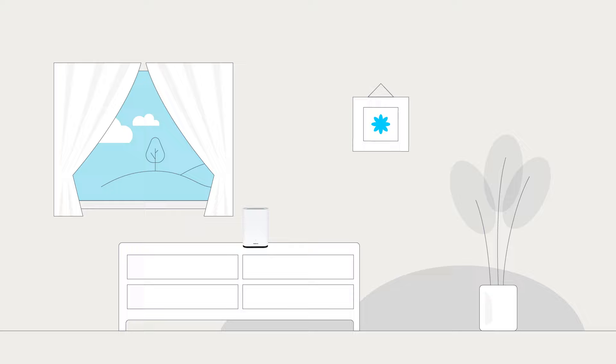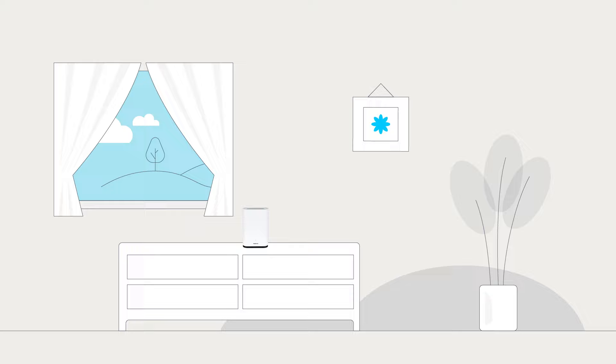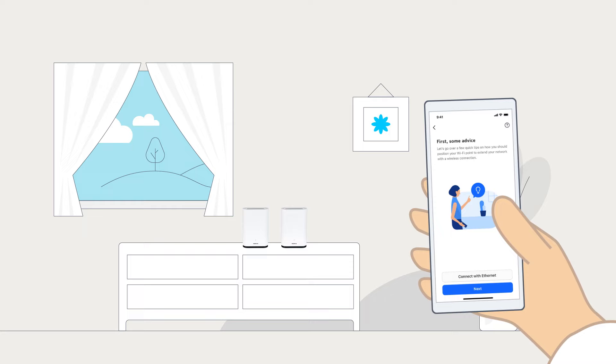Don't forget, you can install a third beacon to extend the coverage even further. And there's an alternative way to set up additional beacons.